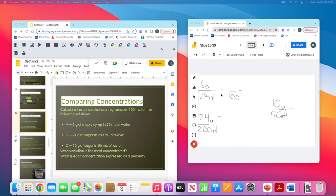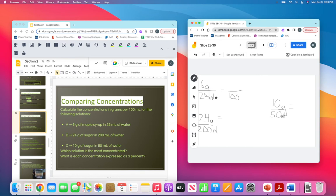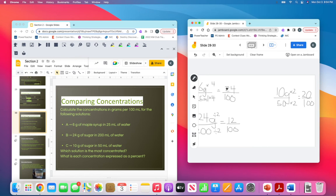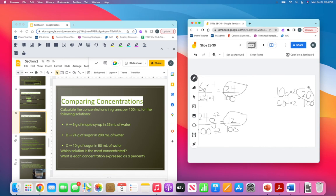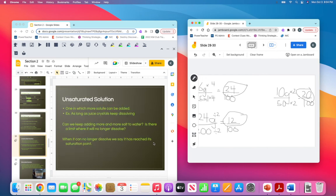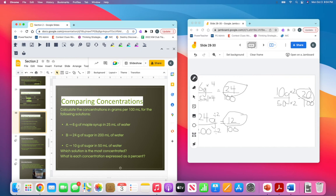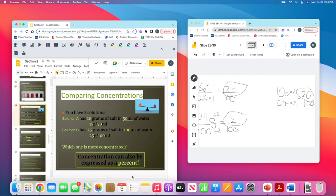You should set up three fractions: 6 grams over 25 milliliters, 24 grams over 200 milliliters, and 10 grams over 50 milliliters. Make these all out of 100. For 25, multiply by 4: 6 times 4 is 24, giving 24 out of 100, or 24 percent. For 24 over 200, divide by 2: that gives 12 over 100, or 12 percent. For 10 over 50, multiply by 2: 10 times 2 is 20, giving 20 over 100, or 20 percent. So solution A is the most concentrated, with the highest percentage of solute at 24 percent.